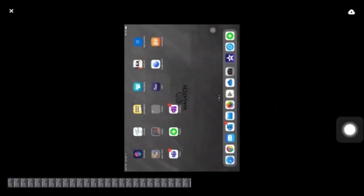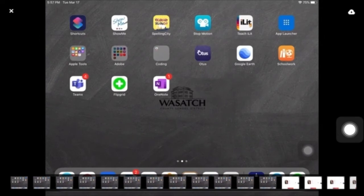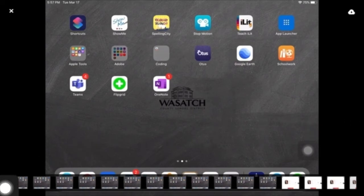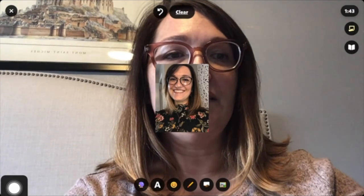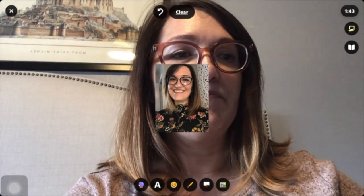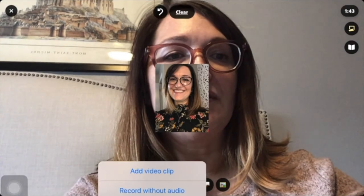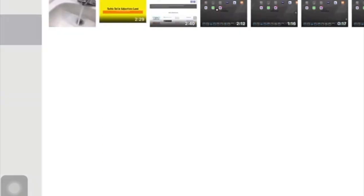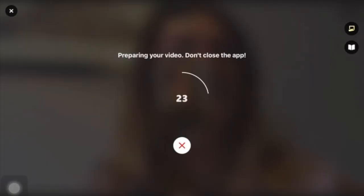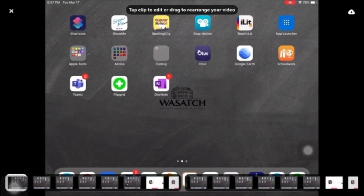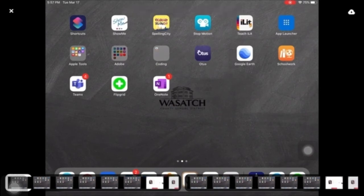My video is upside down, but watch — that's easy to fix. I'm going to come here and flip it. I'll flip it again — now it's the right direction. I can let it play and watch it through to see if I like it. It looks like I can also come over here and record something else or go back, but I just want to use this one.